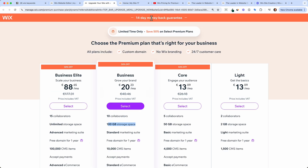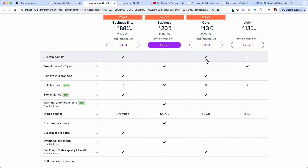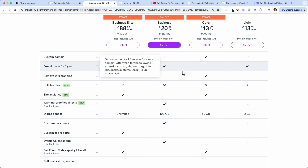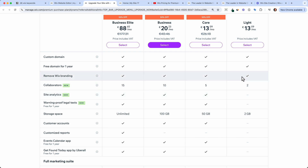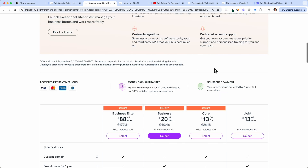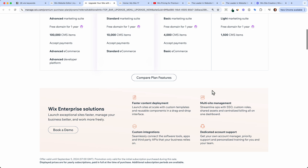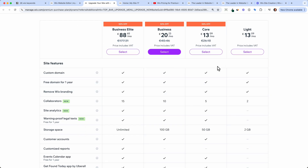You always have a 14-day money-back guarantee, so there's not much risk. All plans include a custom domain, no Wix branding, and 24/7 customer care. If you want to get into detail, Wix provides an in-depth comparison listing every feature of each plan. But honestly, there's not much difference between the plans — these are the main differentiators.